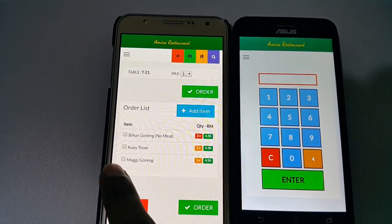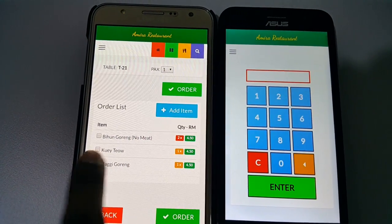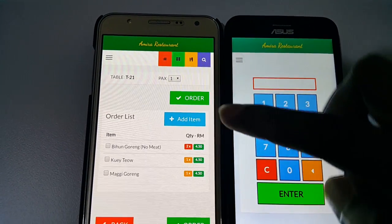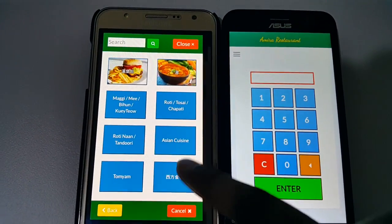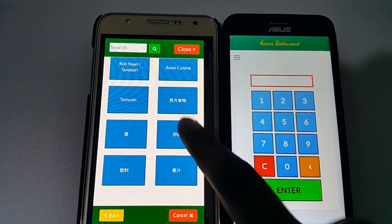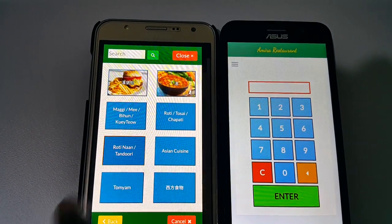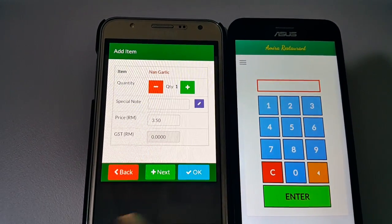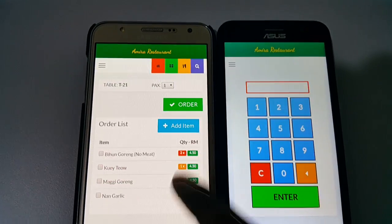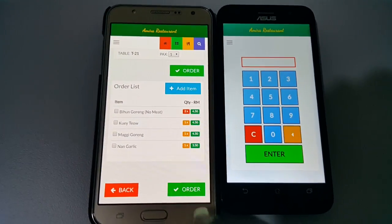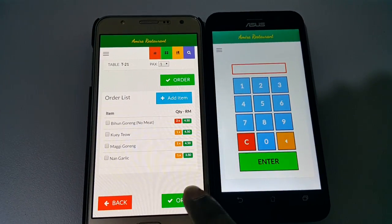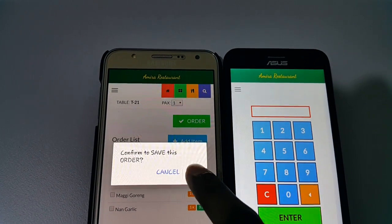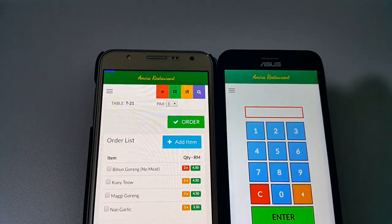Once I'm satisfied with the list, I can confirm. If I'd like to delete any item I can select it and delete it. If I missed adding any item I can add it — for example, item 39 and garlic. Once done, I'm going to place this order. It will ask me to double confirm — yes, I'd like to place it.